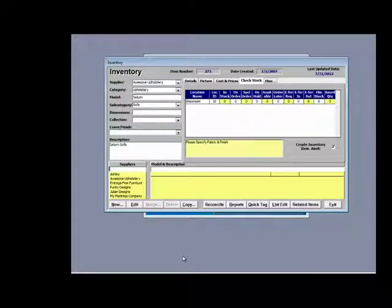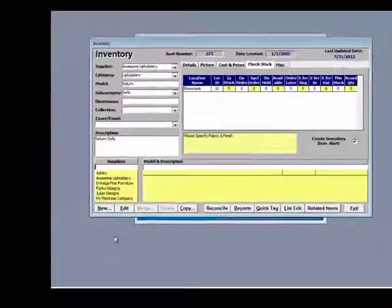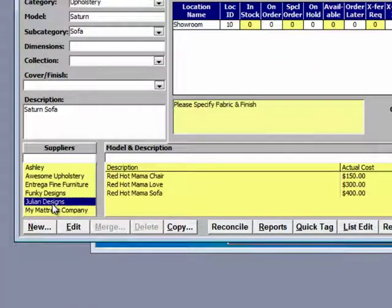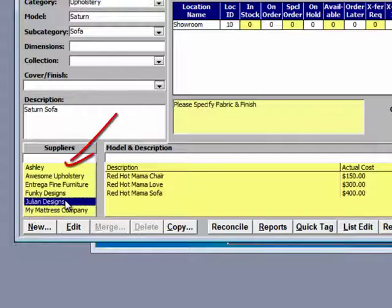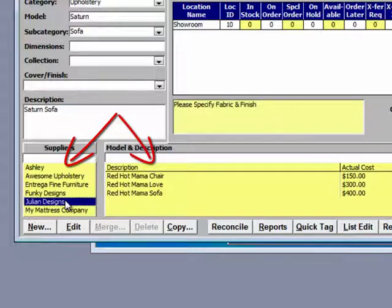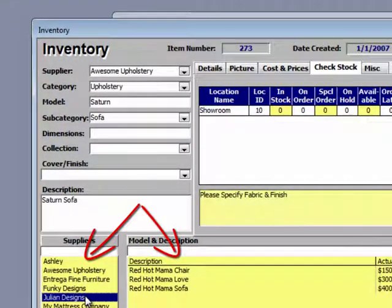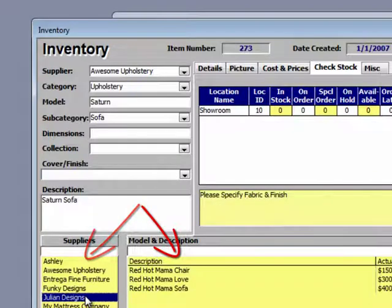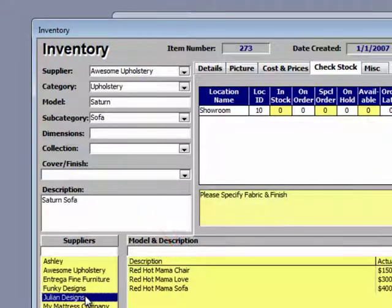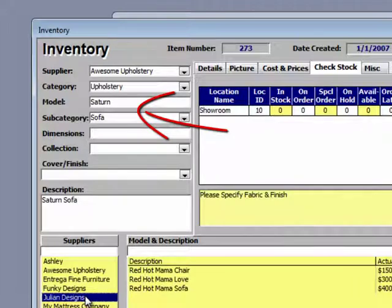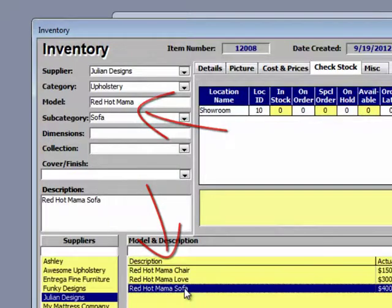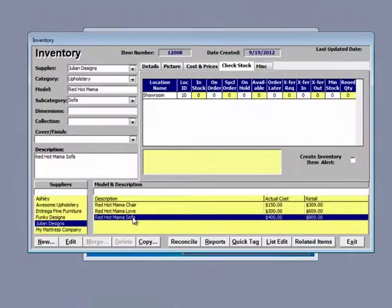Now we are back to the inventory form. We will select Julian Designs here in the left side and now you will notice the three items that we entered are showing on the right. It is very important that you understand that simply seeing the records here does not place focus on that item. You have to select it. At the top of the screen right now, you will notice we are focused on the first item in the database which is a sofa called Saturn. Once I click the Red Hot Mama sofa here at the bottom, now we are focused on that record.